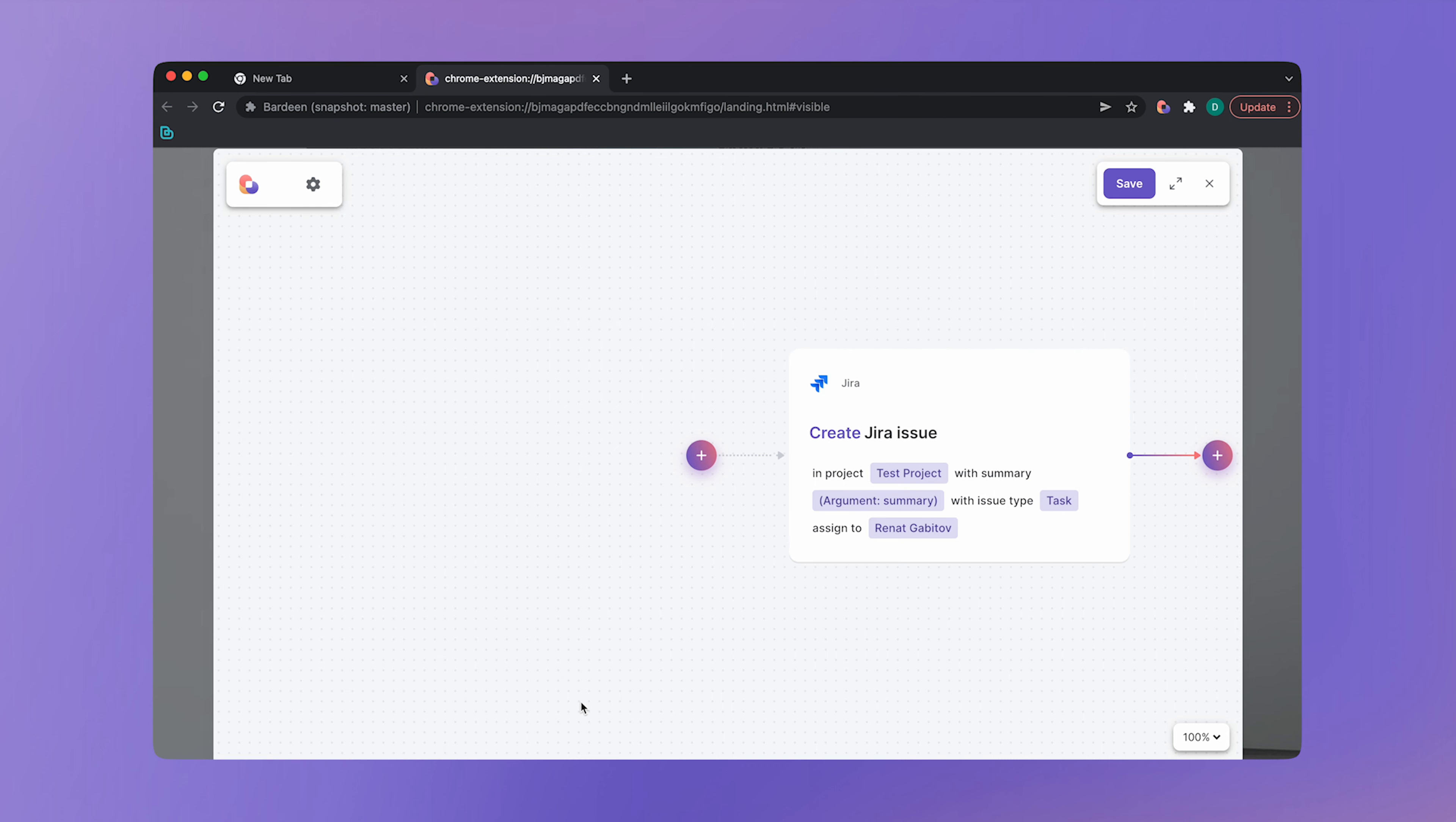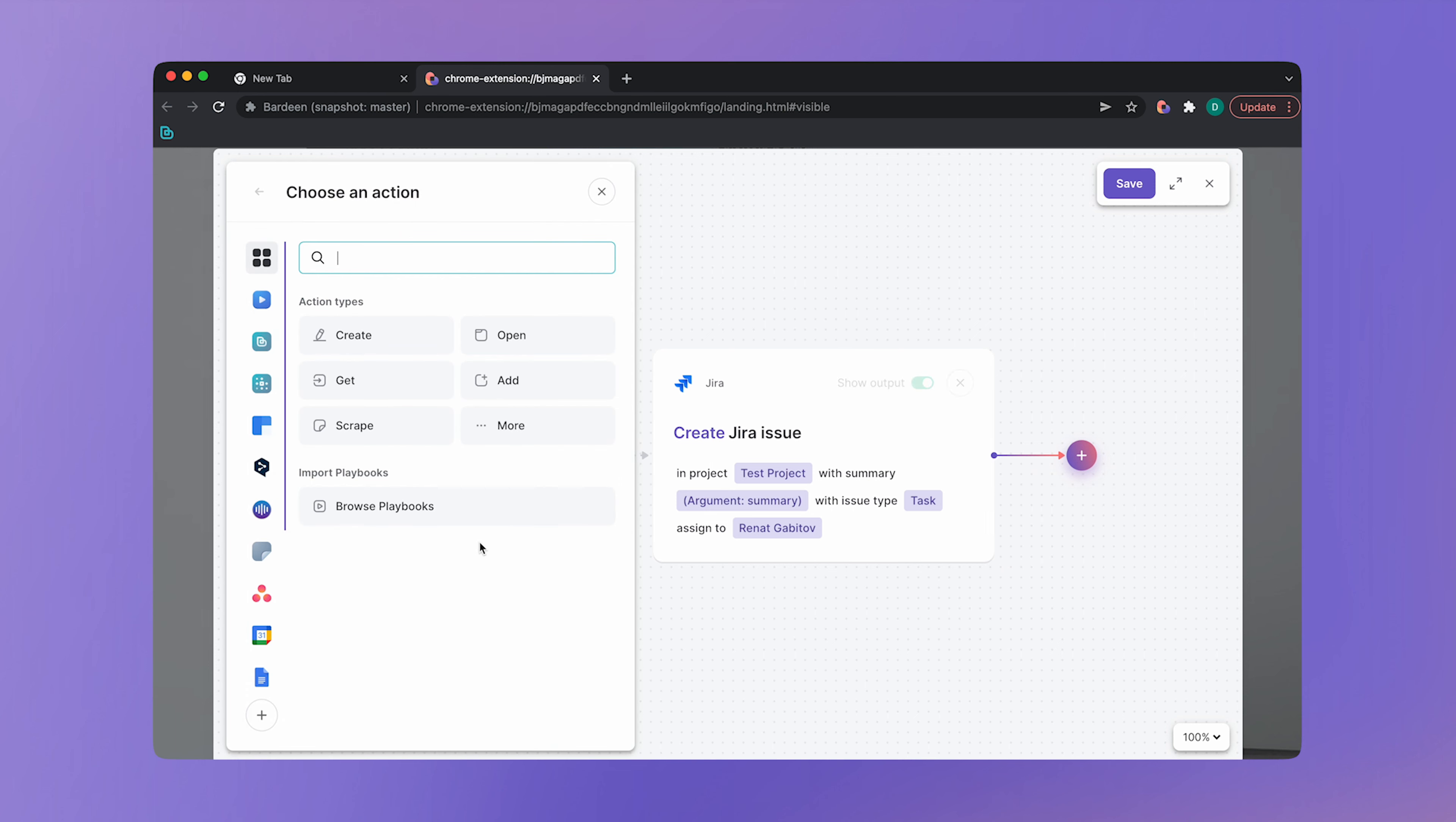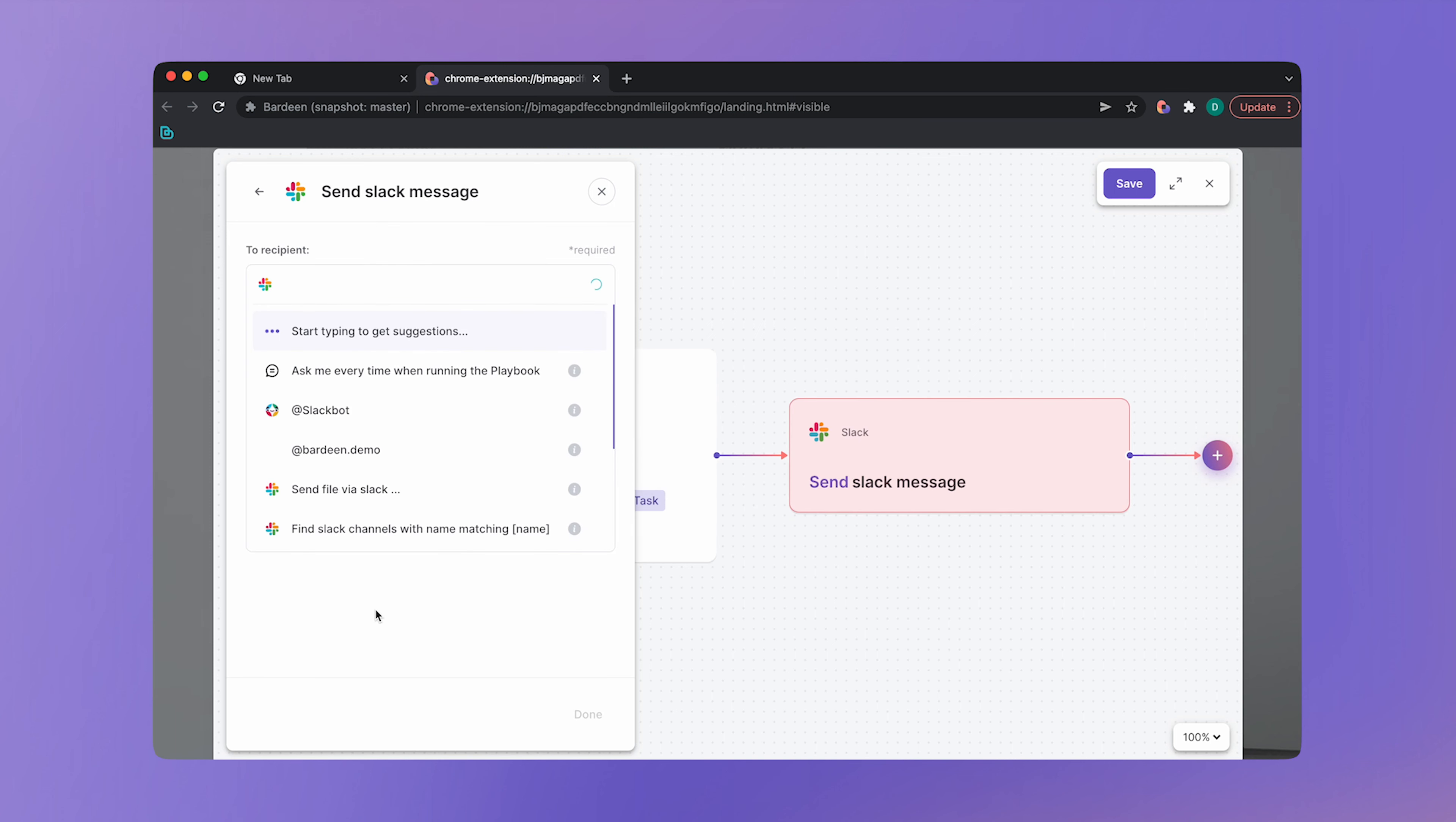Let's move on to the next action in our playbook. Sending a slack message. Click on the plus icon. New action. Let's find slack. And send slack message action. From here, let's configure the action.